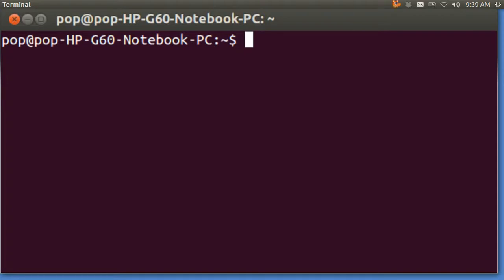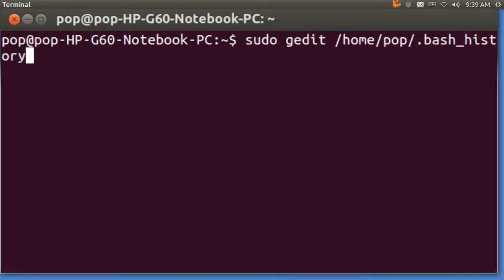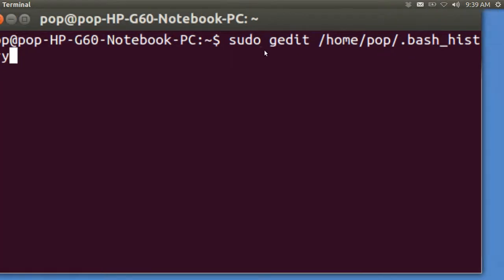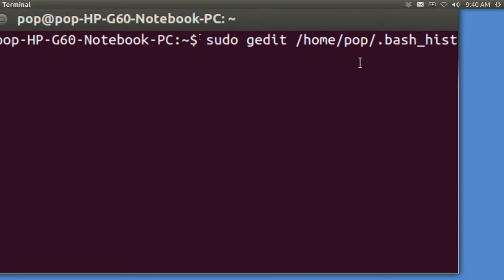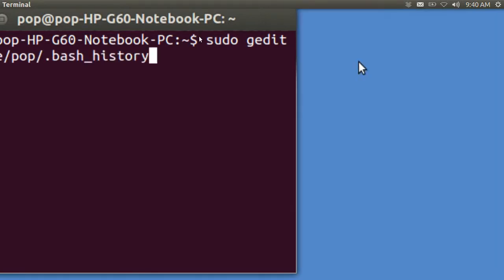I've actually got it in here already, so let me go up. And here it is. It is sudo — that gives permission for the user, that's you, to edit something that is normally not editable, it's usually locked. Then you go to the text editor, gedit, and you open up this file: slash home, slash, your username, slash. And this is important — the dot means it is a hidden file. And then: bash underscore history, all one word. And I'm going to now hit Enter.